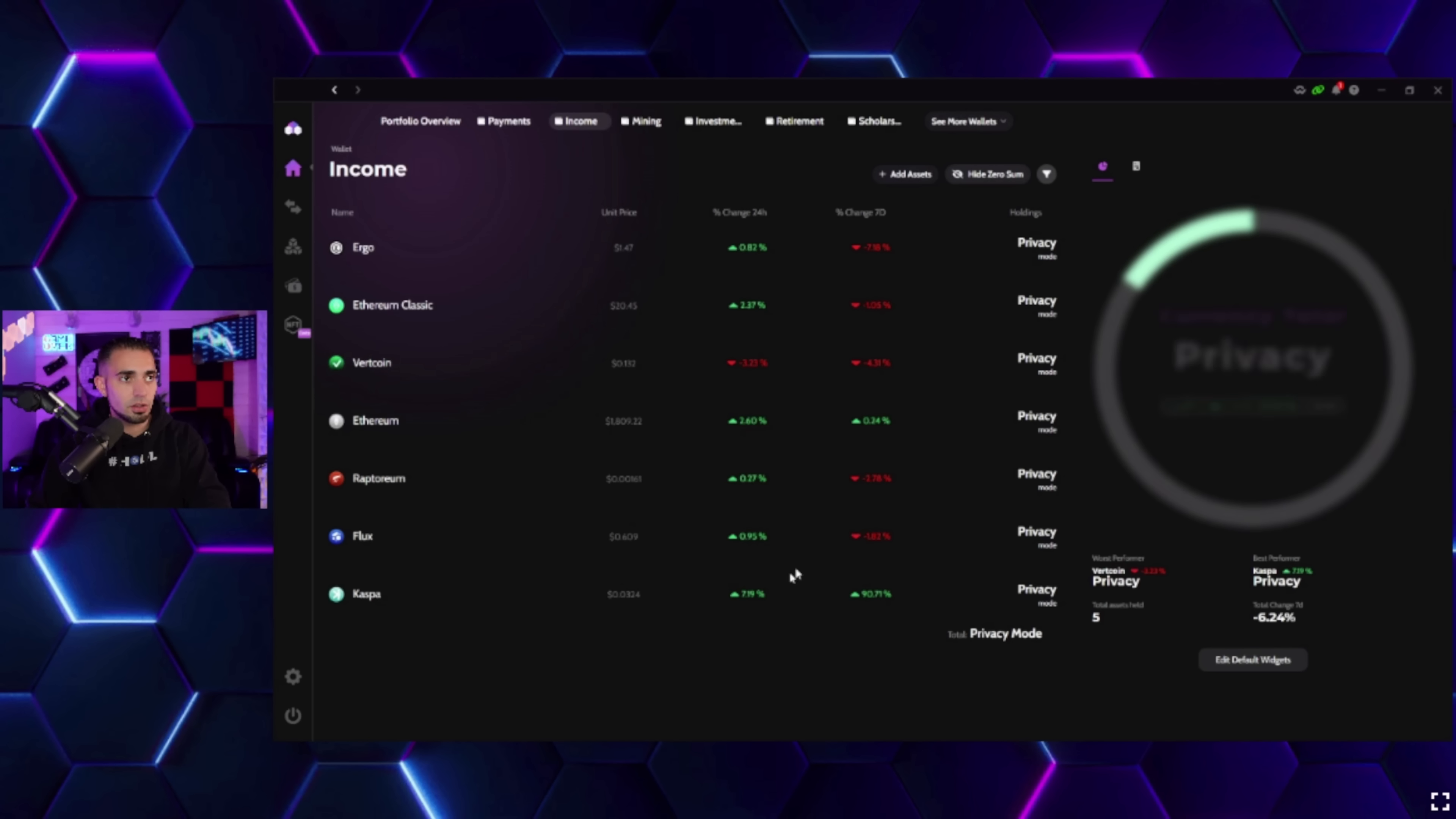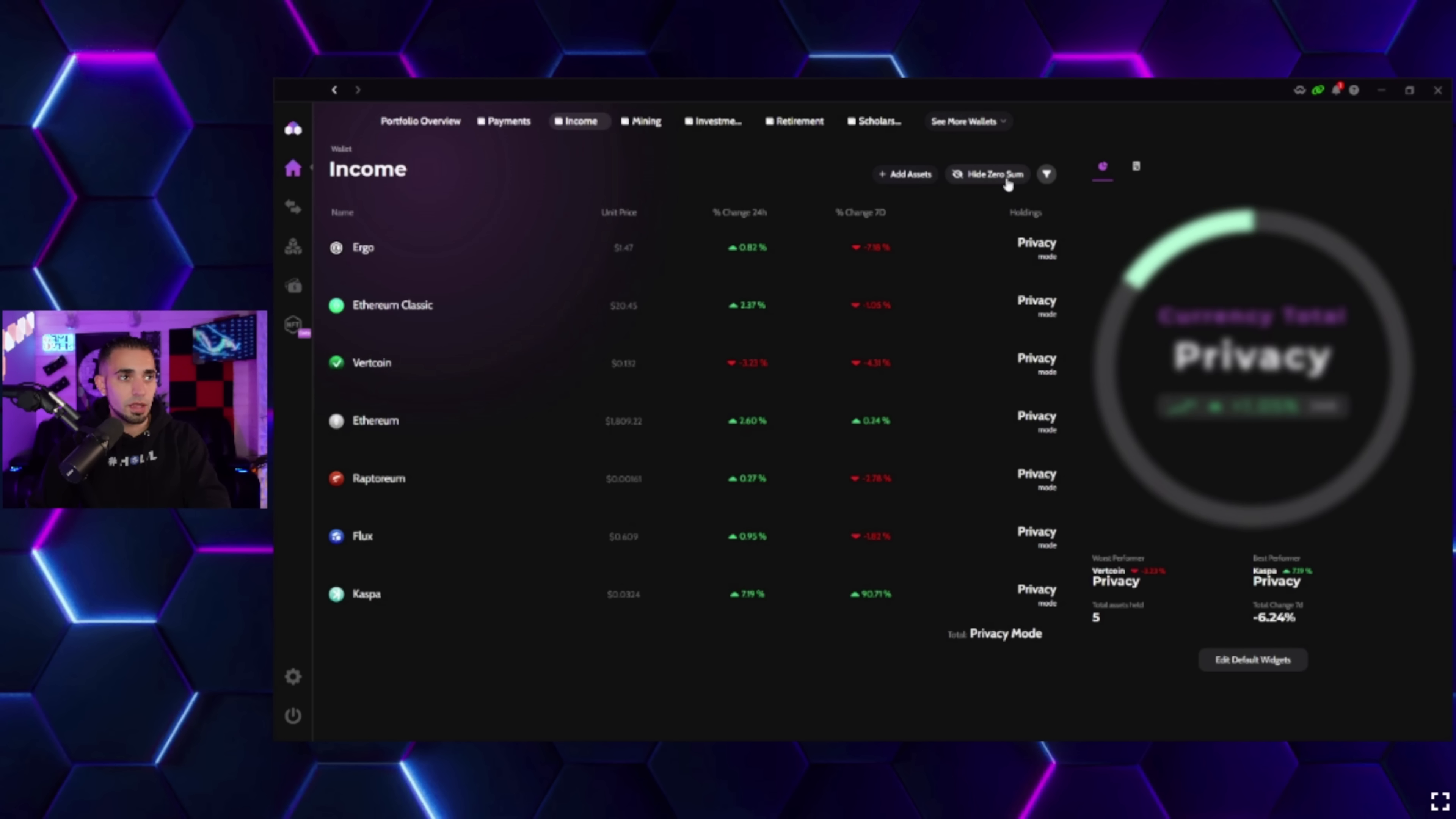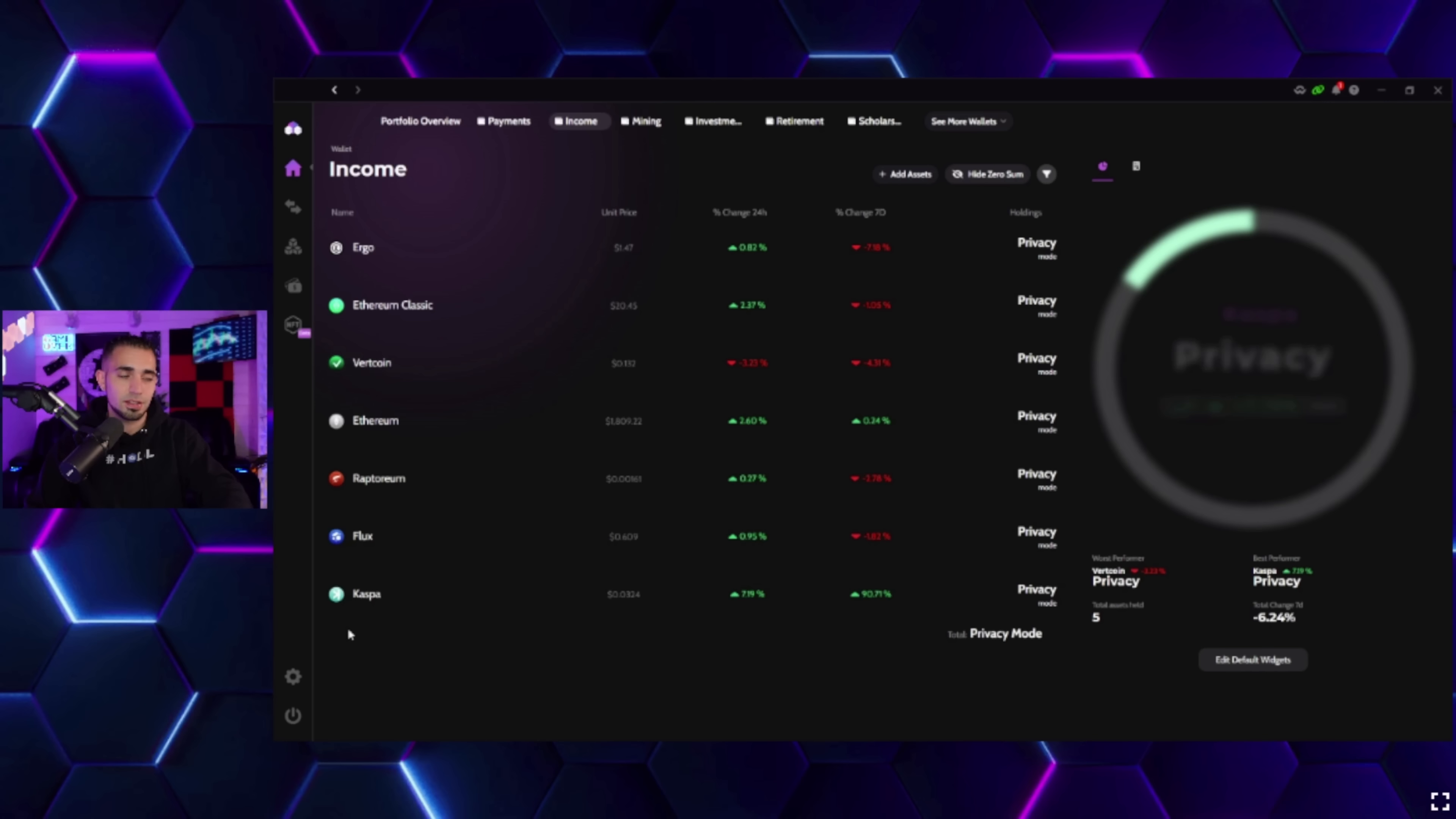There it is - click on it. Now it says Kaspa has been added to your portfolio. Close, and there it is.